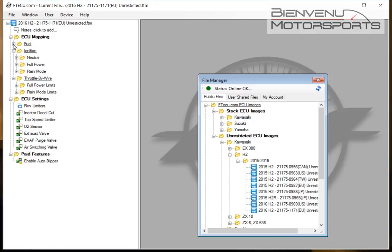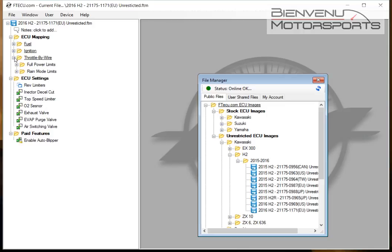For an amateur user looking just to de-restrict the bike, the unrestricted ECU images come with fueling for DCAT and N-CAN. This will get you pretty good gains without the need to go to a dyno shop.